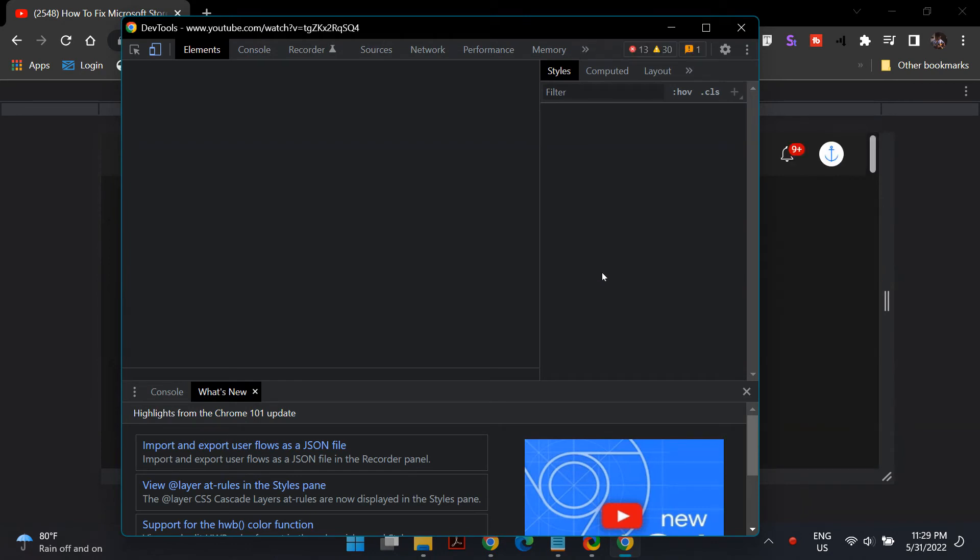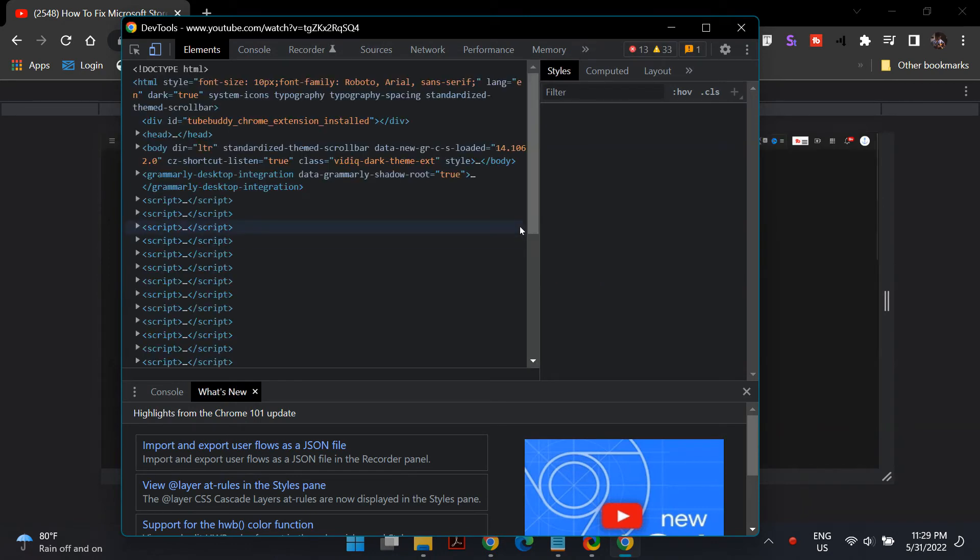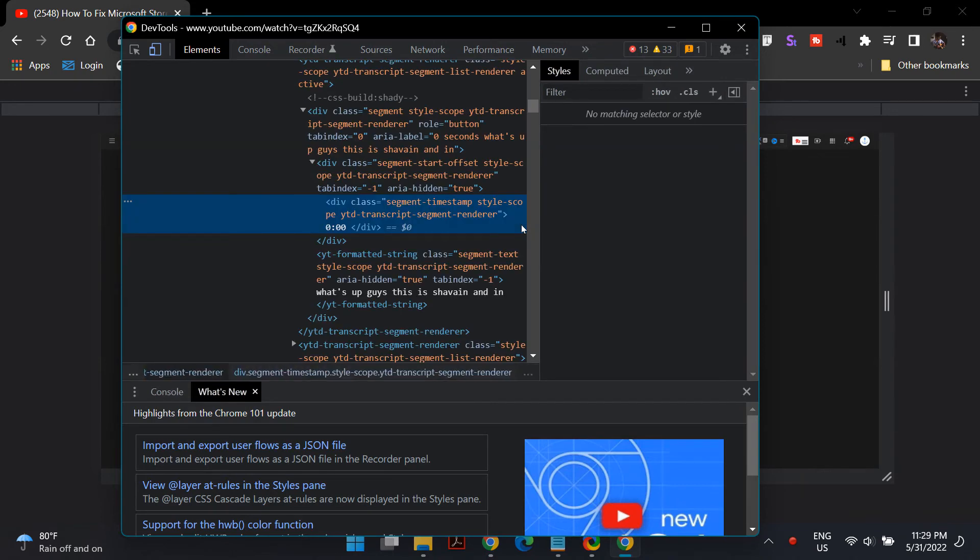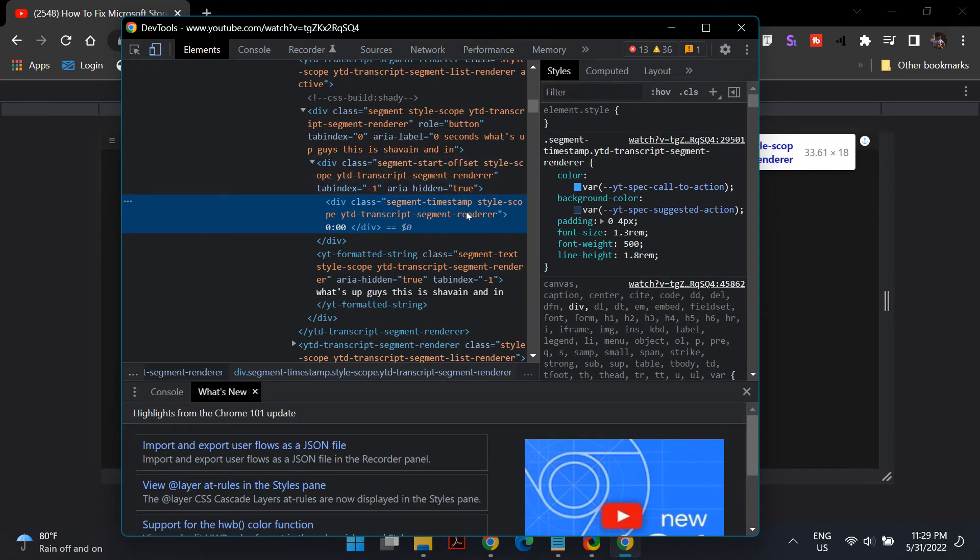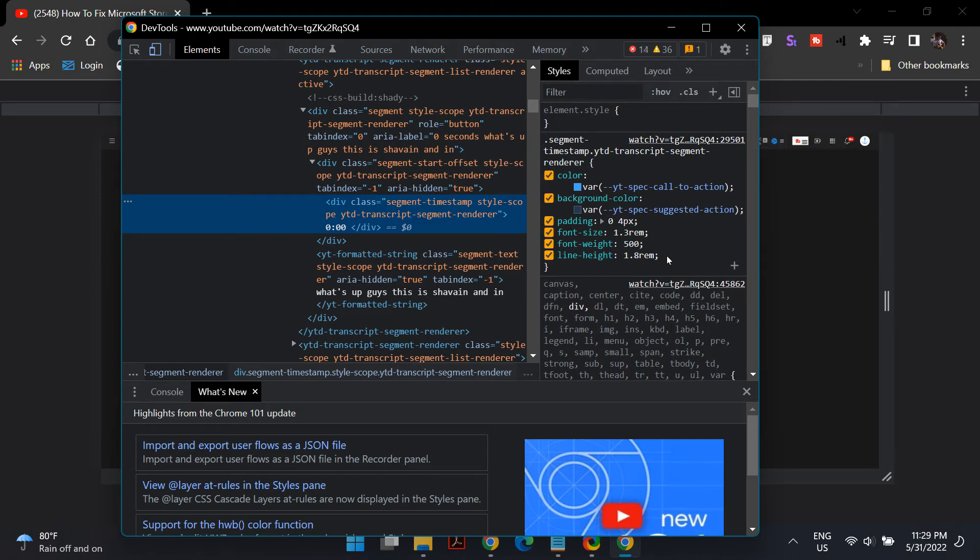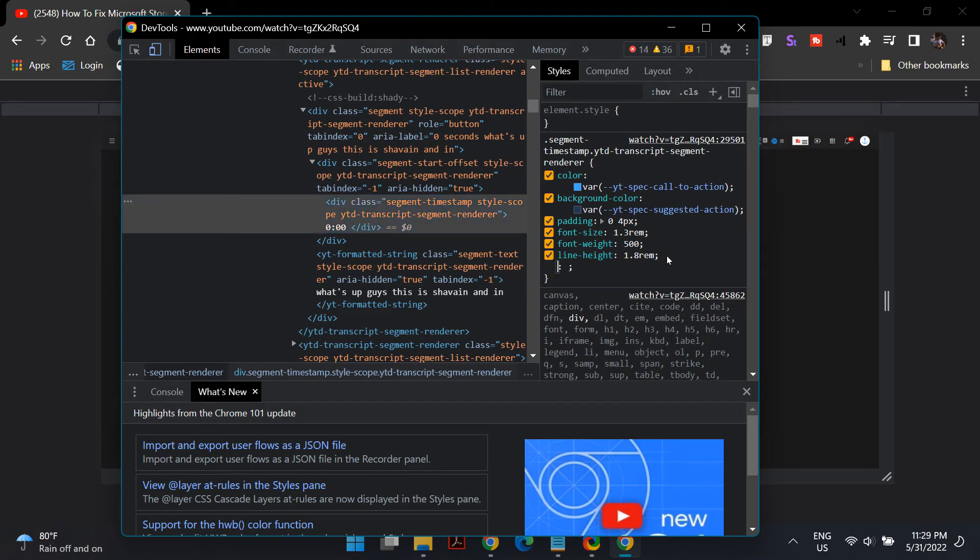Once it loads, what you'll see is you'll have a highlighted area showing div class segment timestamps style scope ytd transcript segment renderer. Once you have that selected, which should be automatically selected for you, you will see another window on the right which is known as styles.